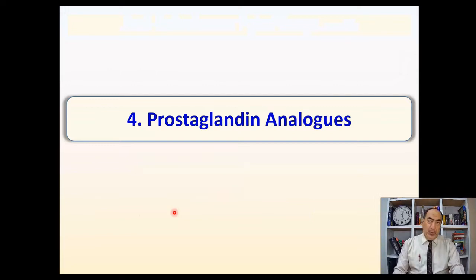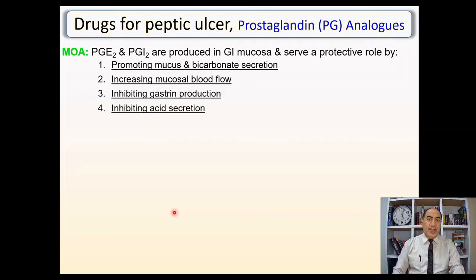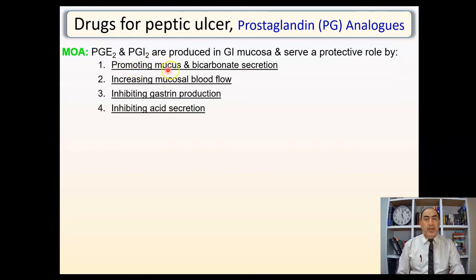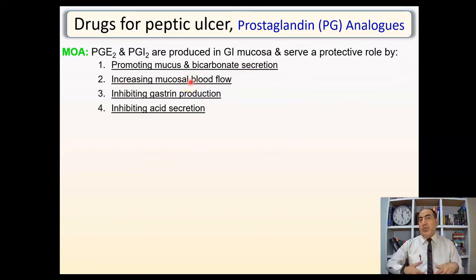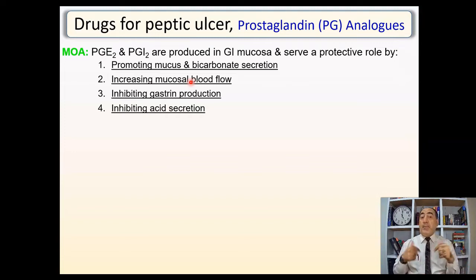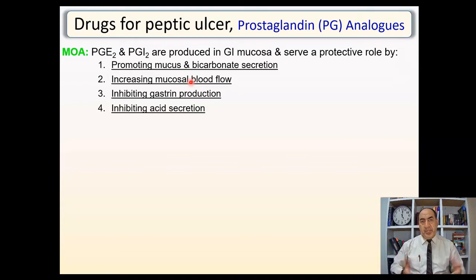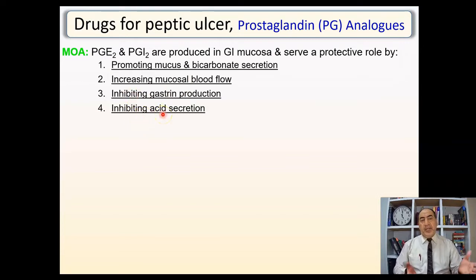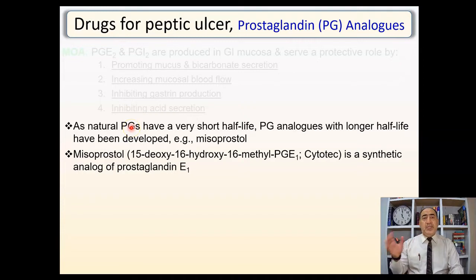The next class is prostaglandin analogs. Prostaglandins are guardians protecting the gastric mucosa. PGE2 and PGI2 promote mucus and bicarbonate secretion, increase mucosal blood flow so cells receive required nutrition and oxygen, enhance restitution and cell regeneration, inhibit gastrin production, and inhibit acid secretion. They both increase protective factors and inhibit aggressive factors. However, natural prostaglandins like PGE2 and PGI2 have a very short half-life.